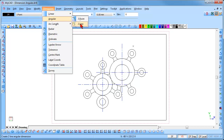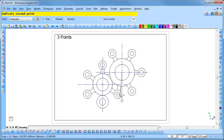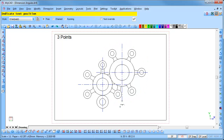We will start with the three point method. Select Dimension, Angular, three point and check the free radio button. The point snap is immediately activated. Indicate the center point of the angle by clicking on it, followed by the first and second points. Two options for the text position can be seen as you move your mouse. Position the text and click to insert it.